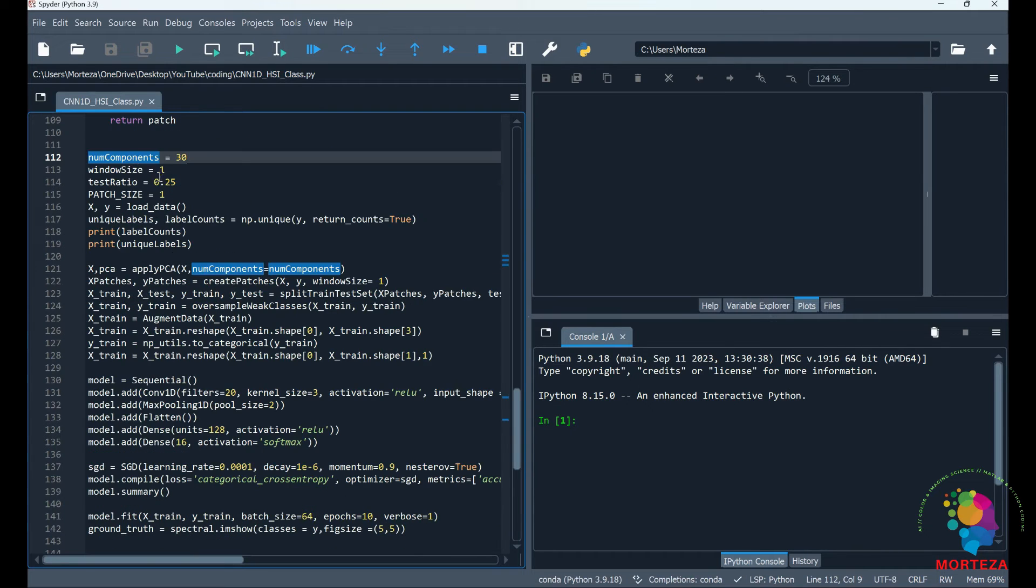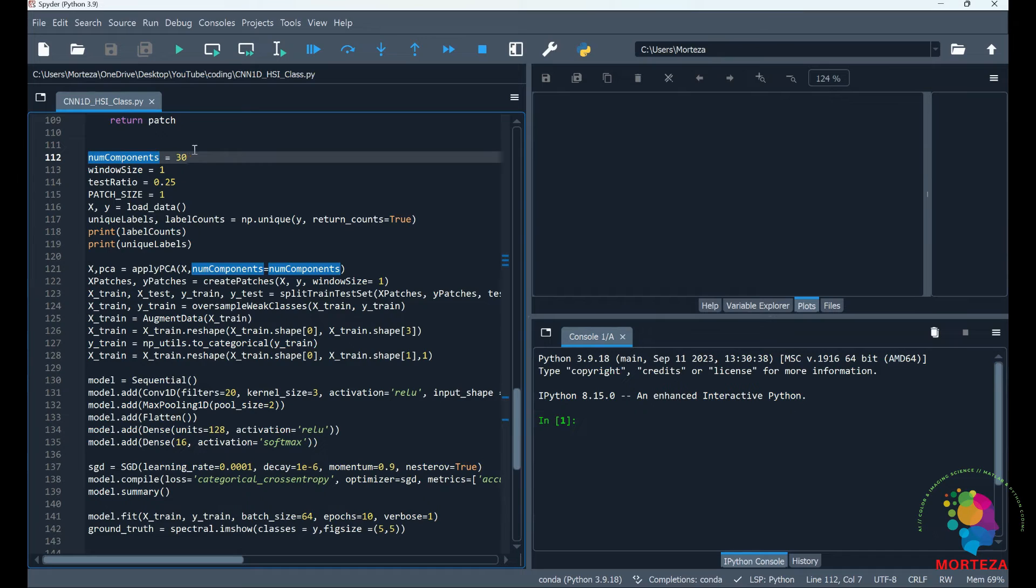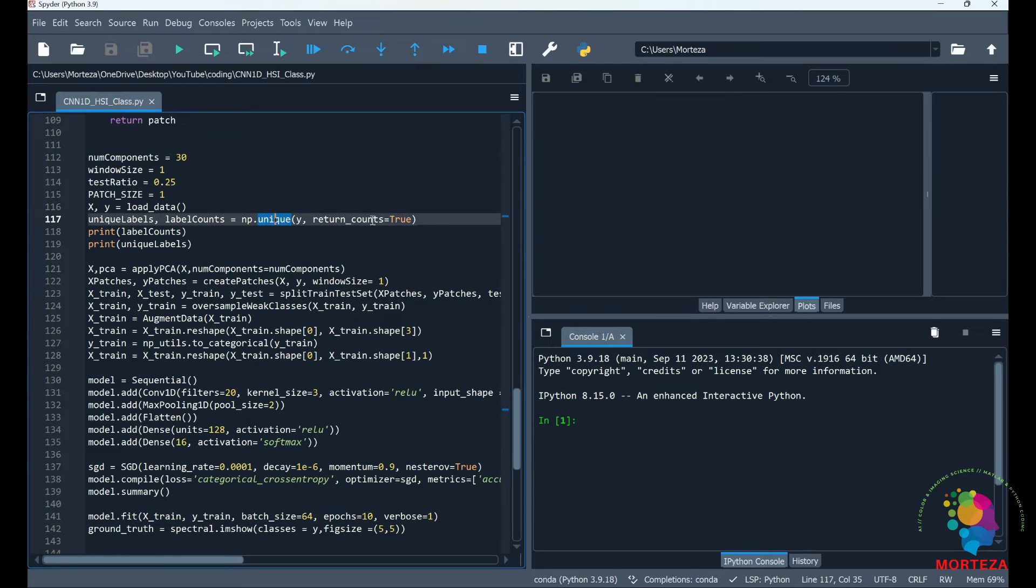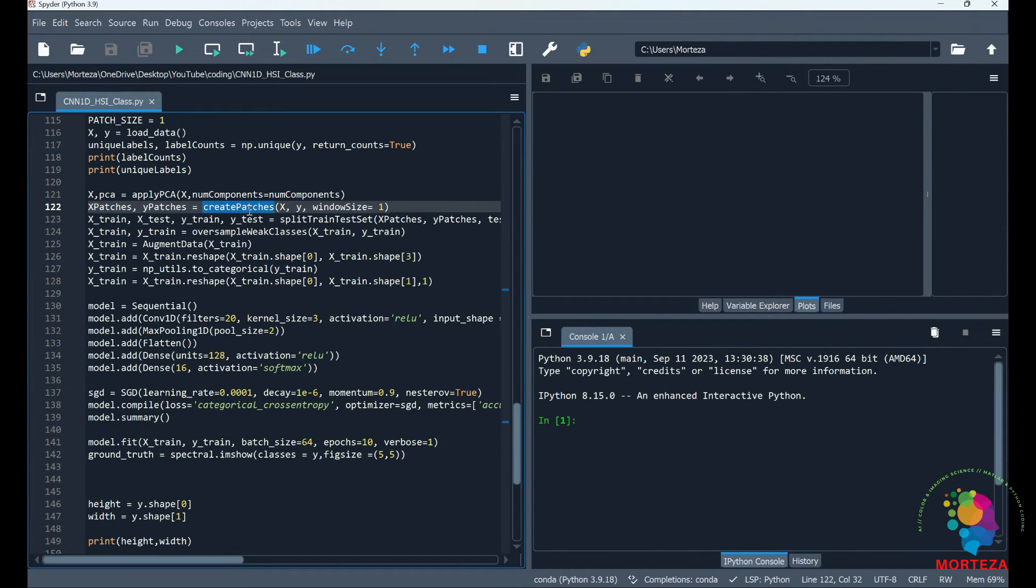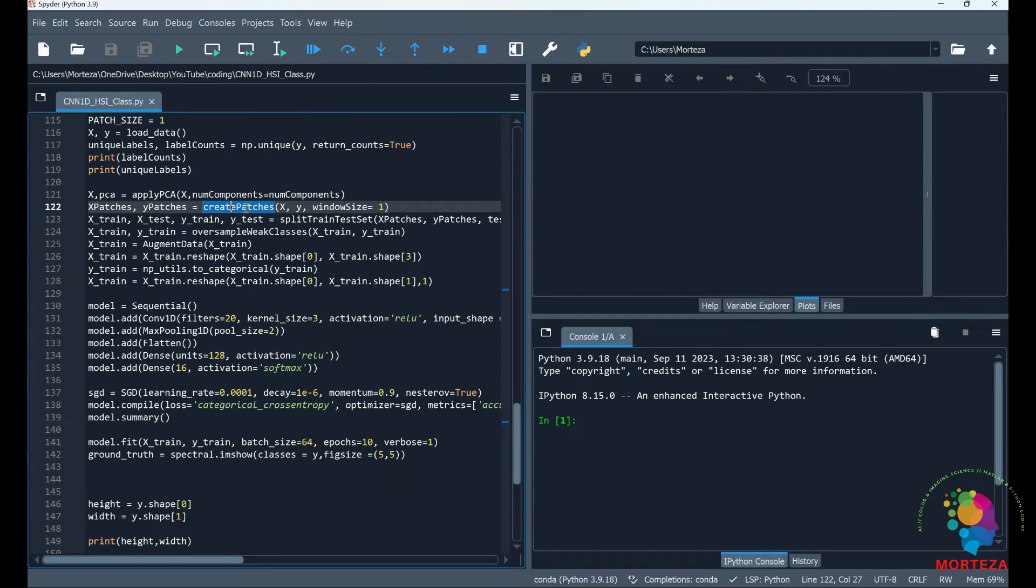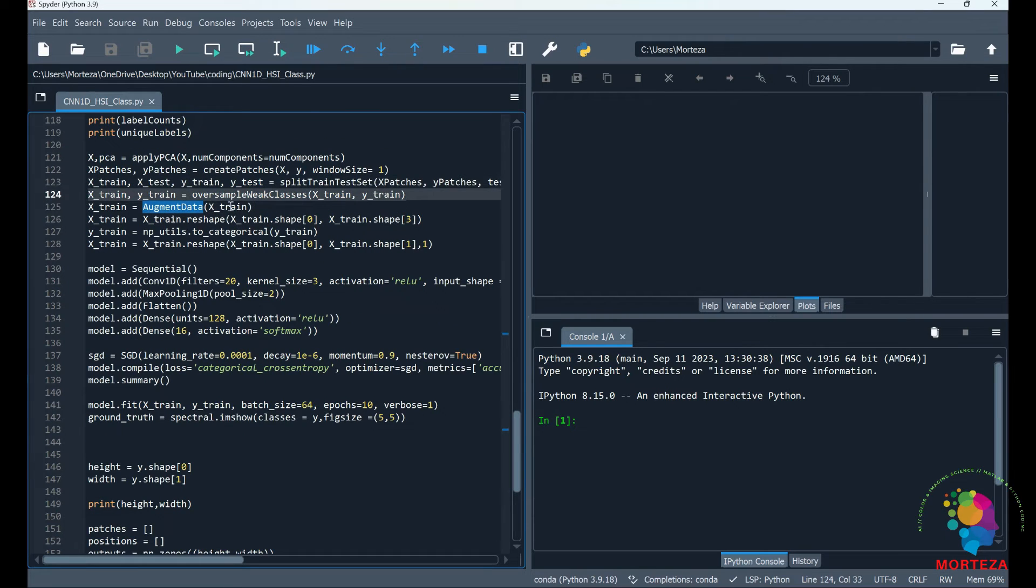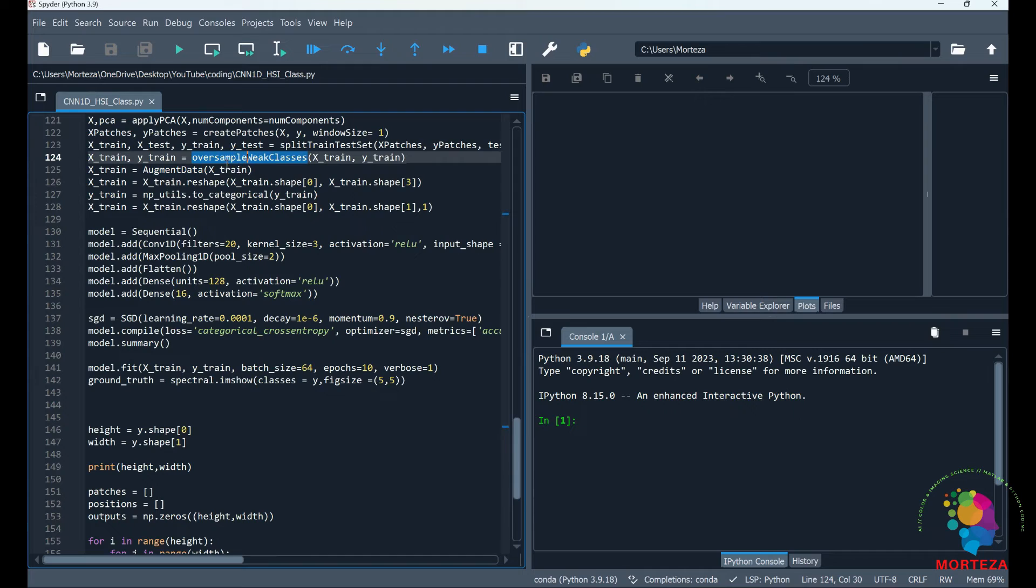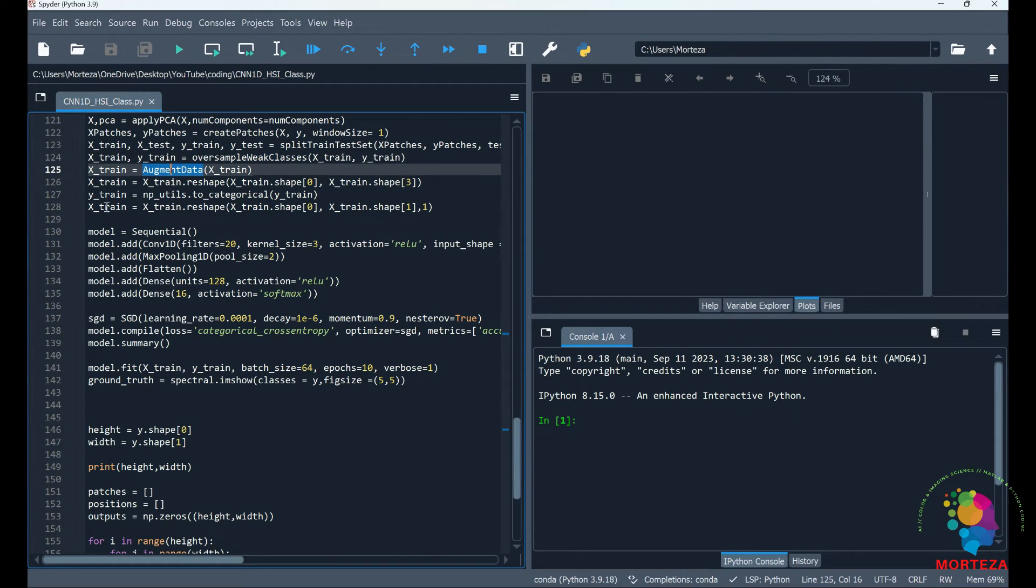This is making patches for test data, and no operation is applied to the data. Here I'm specifying the number of components to be used for PCA as 30, and I'm going to be outputting the unique labels. This is where the functions are going to be called: first is create patches, then I'm going to split the data, oversample the weak classes, and augment the data. This is where I'm going to get x_train.